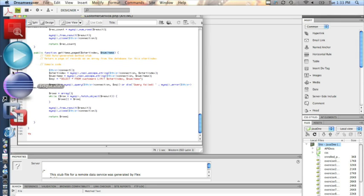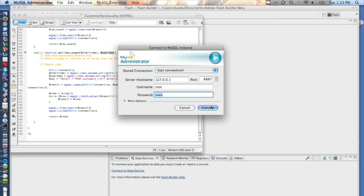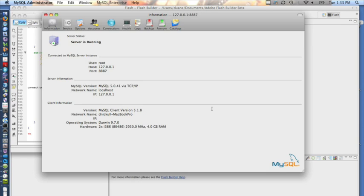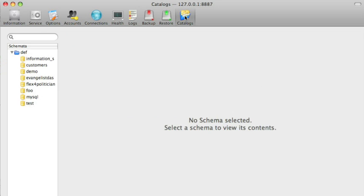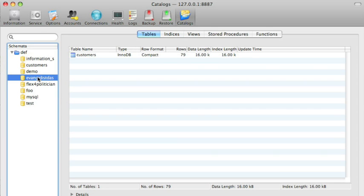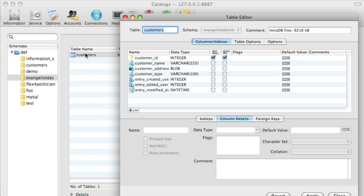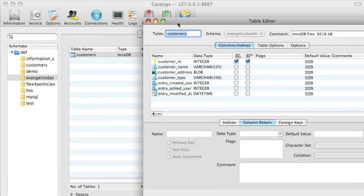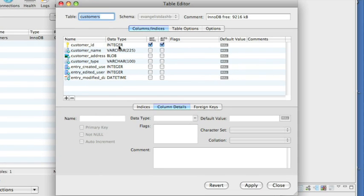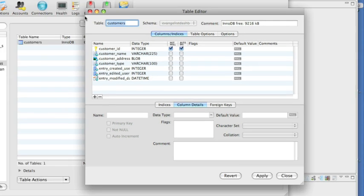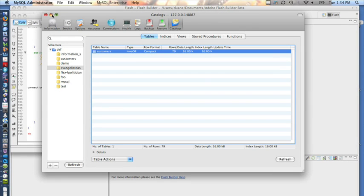The database itself we'll connect to using the MySQL administrator. I'm connecting to it, going to the catalogs tab, and we'll see the evangelist data. Here's the database we're going to use — the evangelist_dashboard — and you can see there are a number of different components. The table ID is the primary key, it's an integer, it can't be null, and that's the one we're going to use to work with.